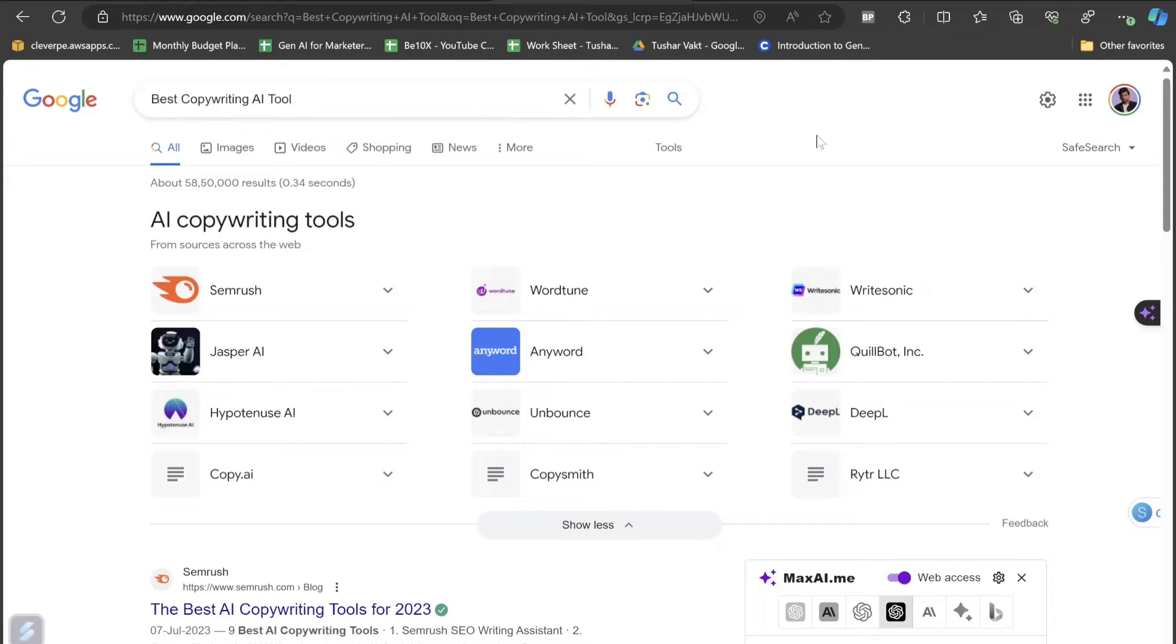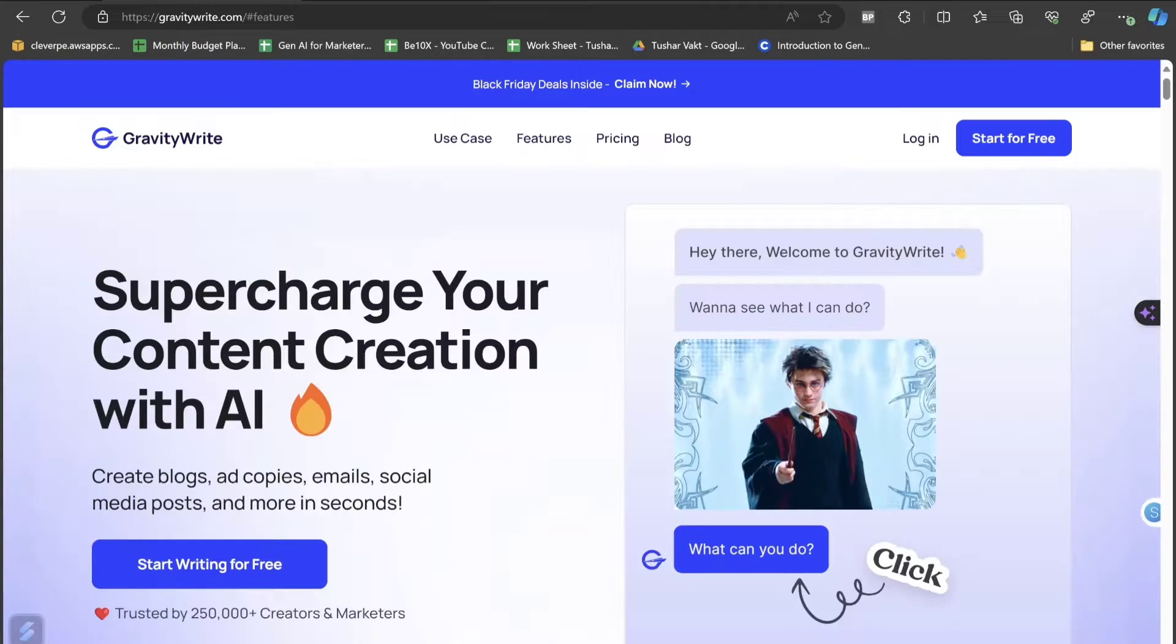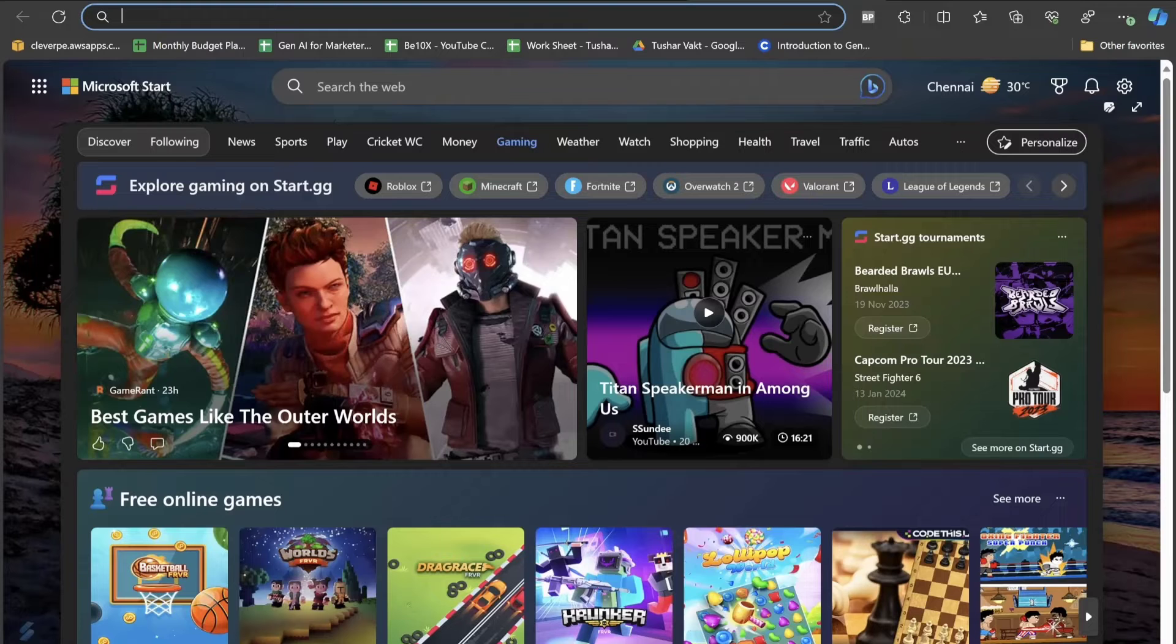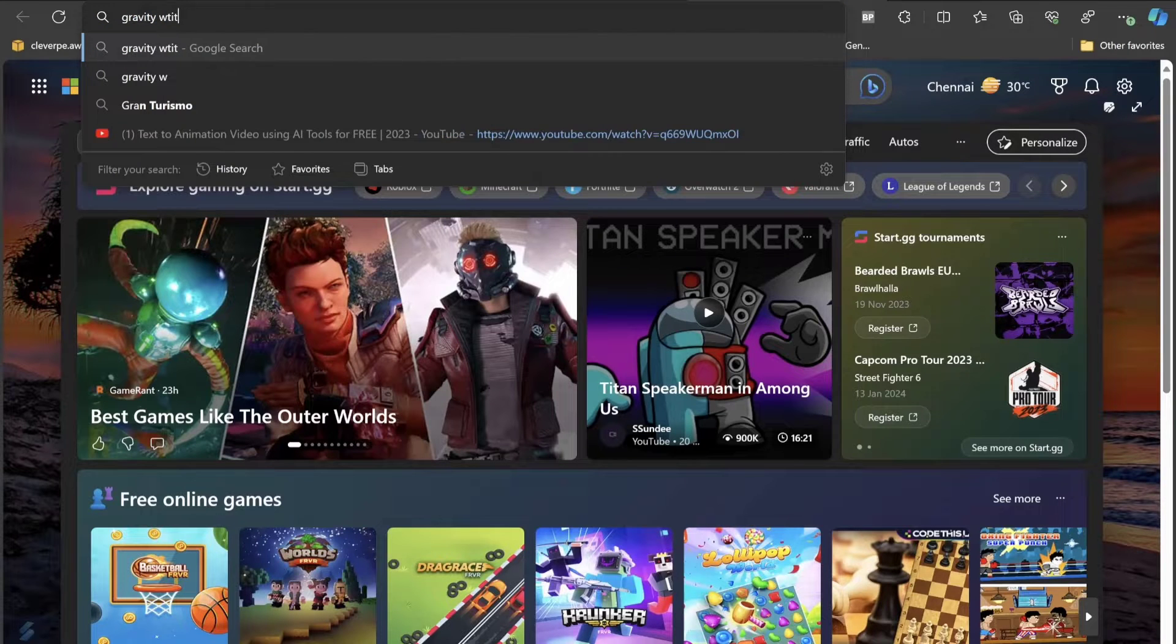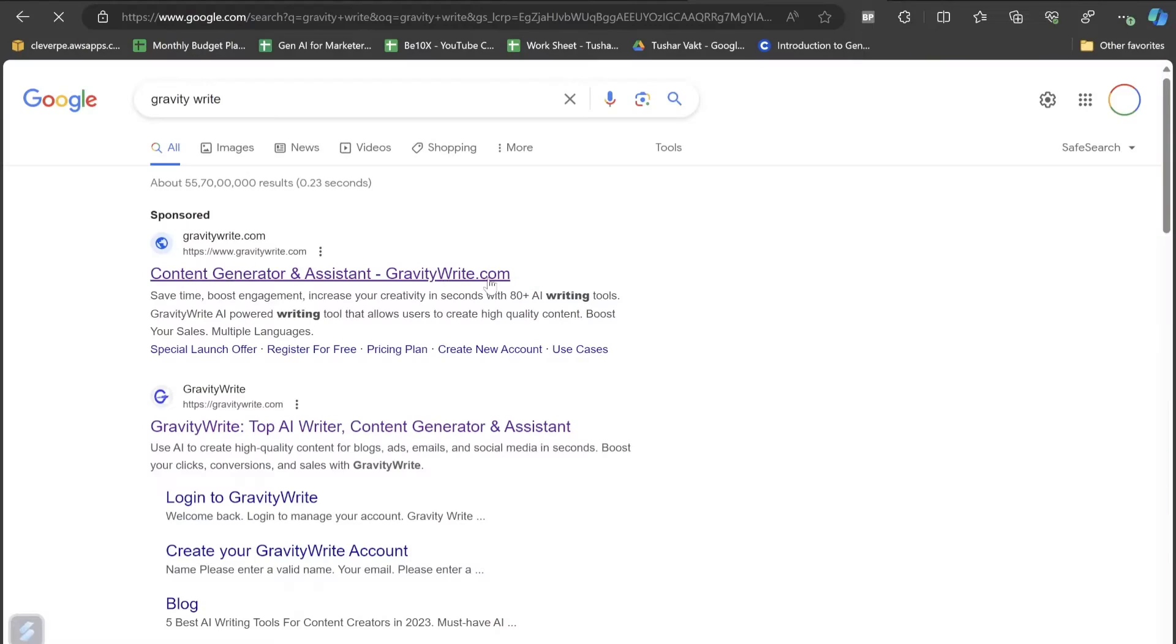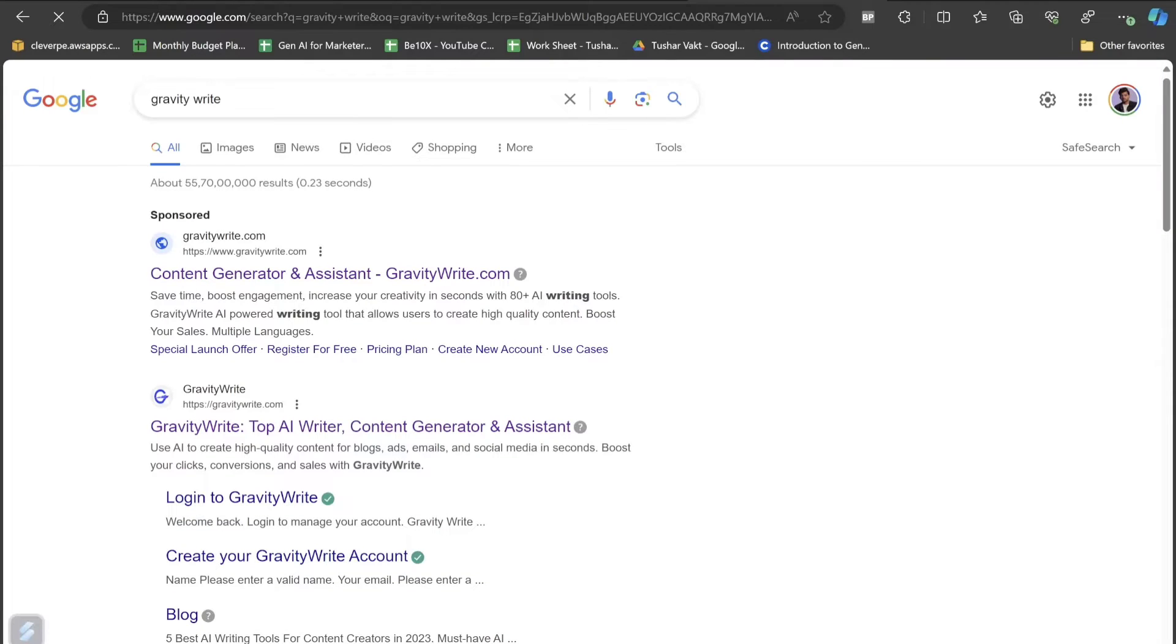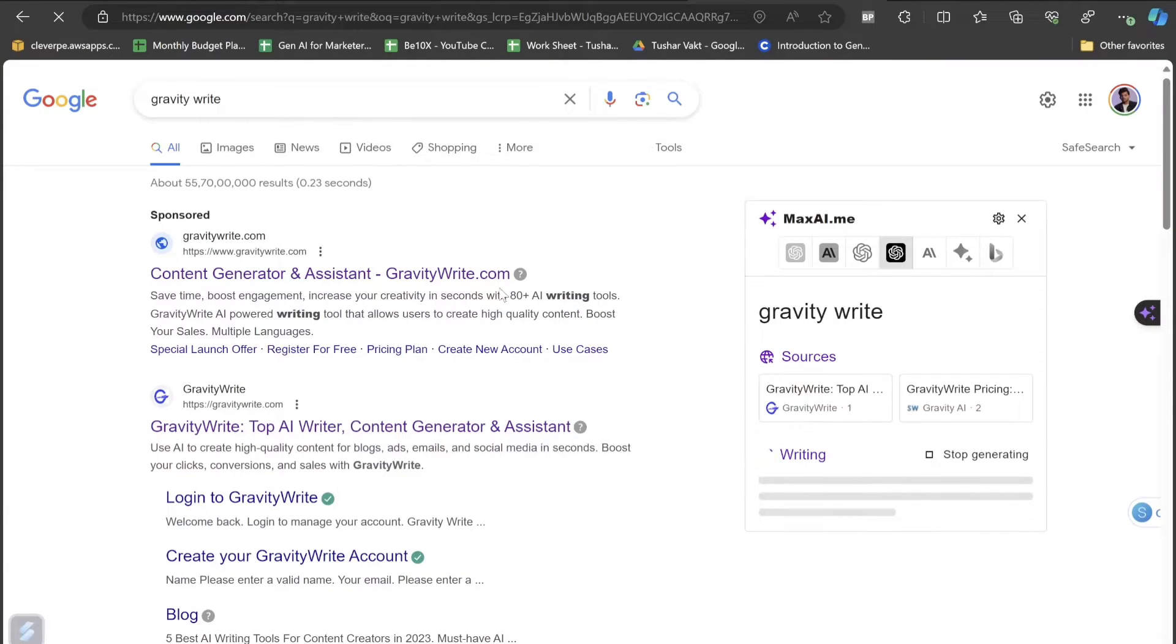Without wasting any of your time, let me take you to that tool and show you what's the tool name and how to get started. The tool name is GravityWrite. All you have to do is just open a new tab and search for GravityWrite. The top result is the one we were talking about, the content generator and assistant, GravityWrite.com.